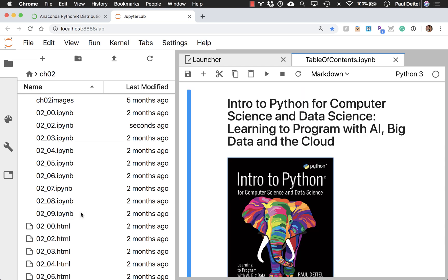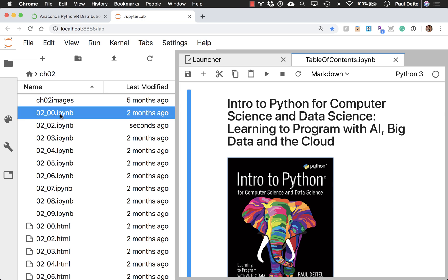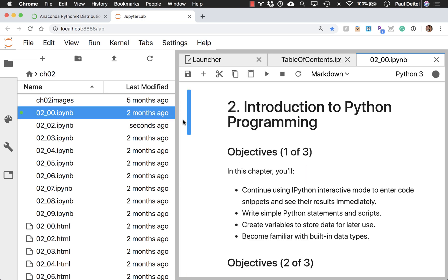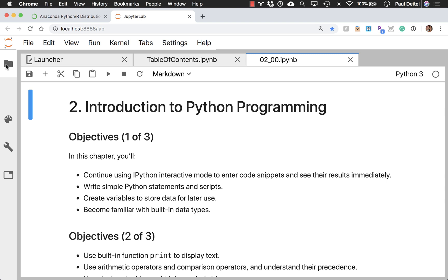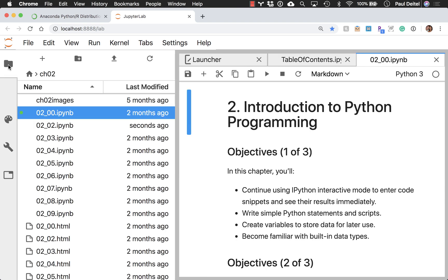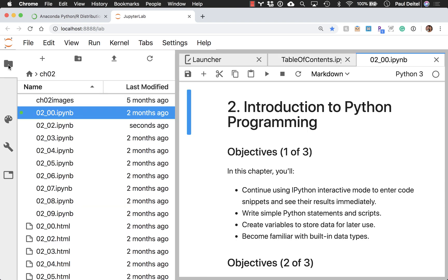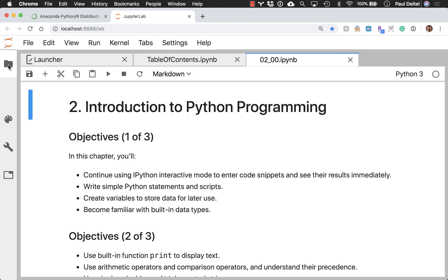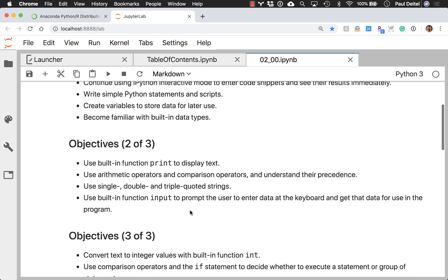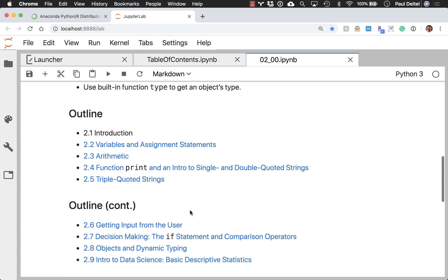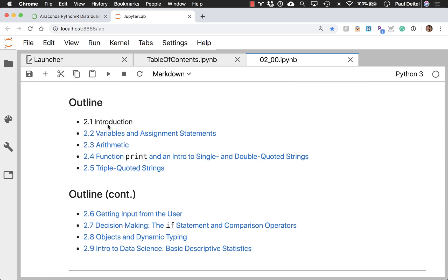So let's go ahead and open the starting notebook for chapter 2. The starting one will always have double 0 in its name to indicate the objectives. By the way, when you click a tab, it toggles this left-hand pane open and close, just so you can make some more room on your screen if you're interested.